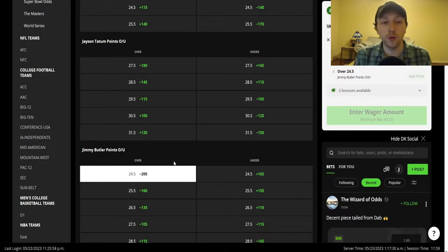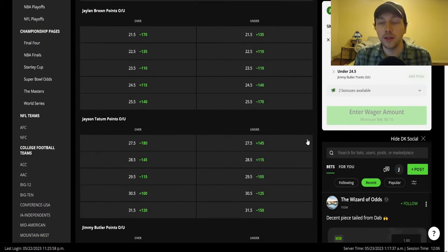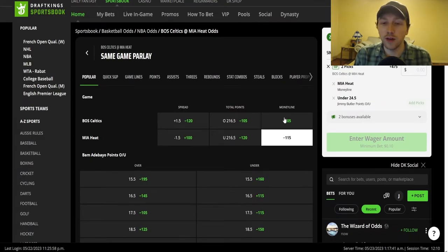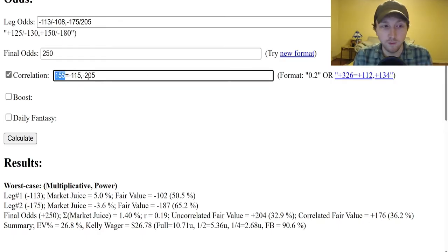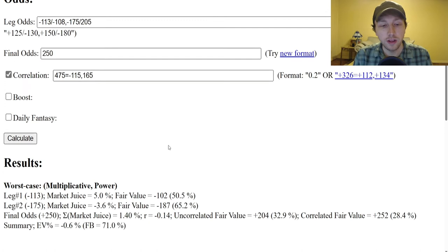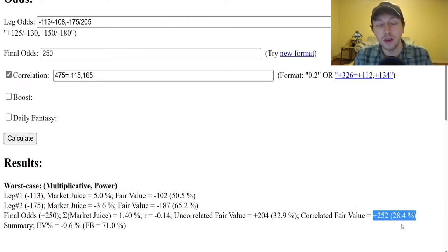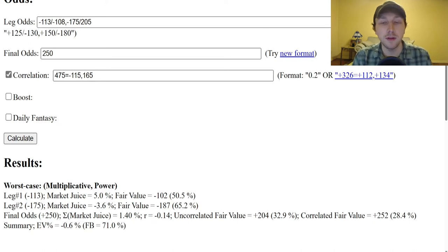To show you what it would do for a negative correlation parlay — if it was Jimmy Butler's under and the Heat to win — final odds on DraftKings are 475. We still have minus 115 for the Heat. Now in the correlation text box we'd enter 475, minus 115 for the Heat, and the under 24.5 at 165. DraftKings gives us negative 0.14 correlation, which greatly changes the correlated fair value. We'd need a better price because if one event happens, the other is less likely to have happened.